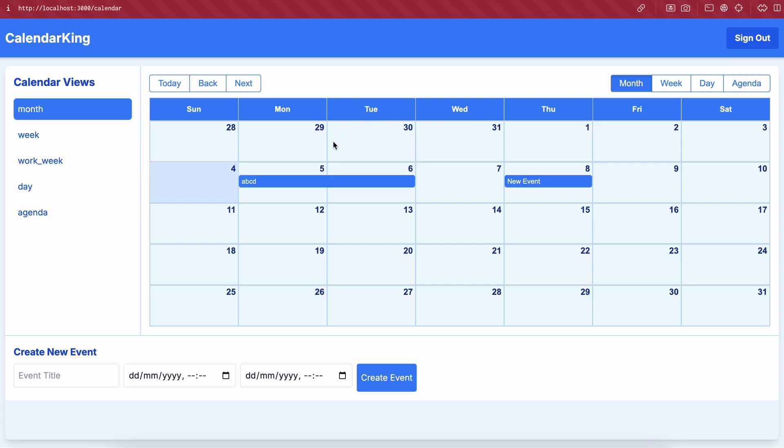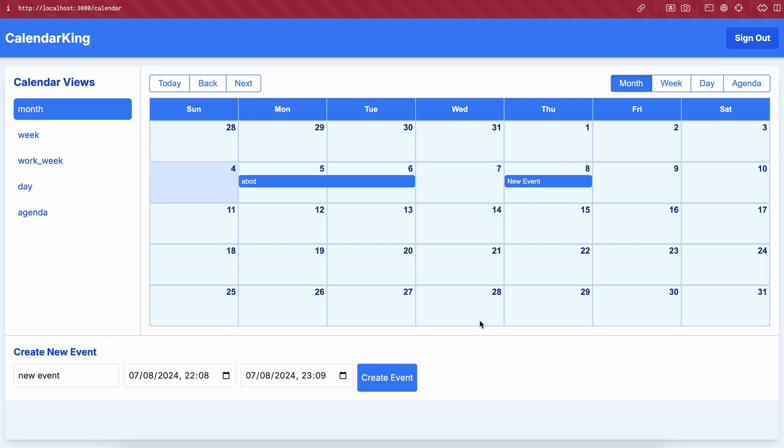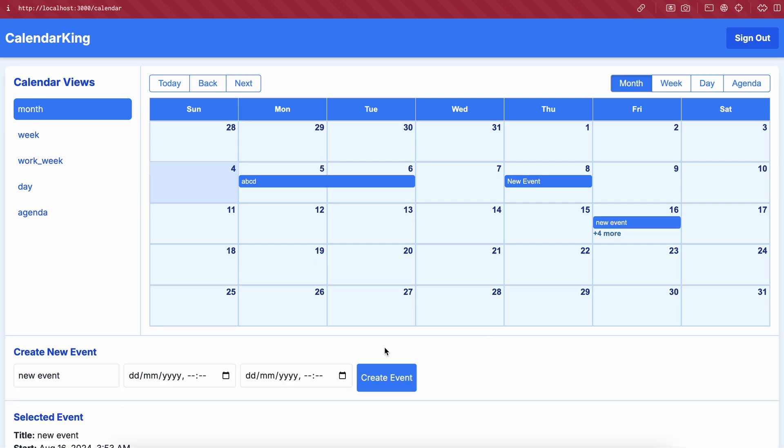Now here's the calendar. You can see your events here. You can also add events by entering the title and start end date and time. You can also see multiple other views here which is really cool. So that's basically it.